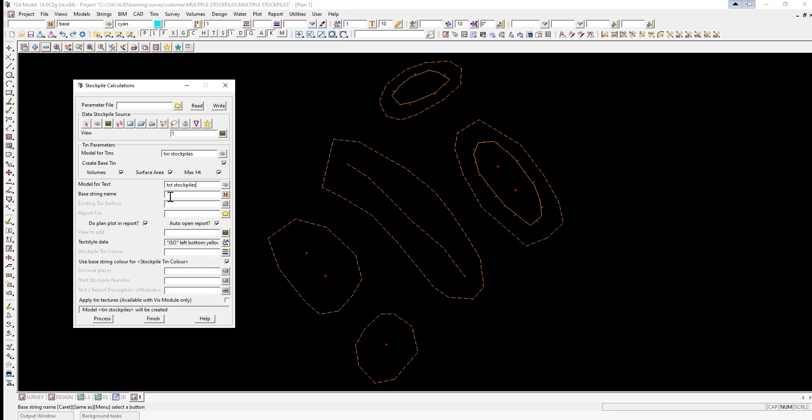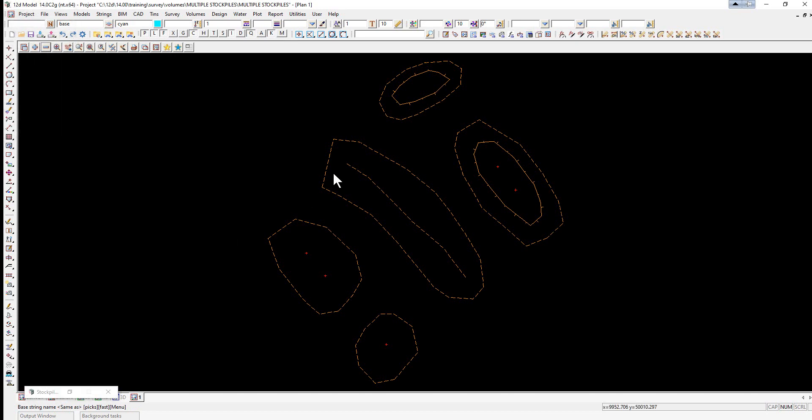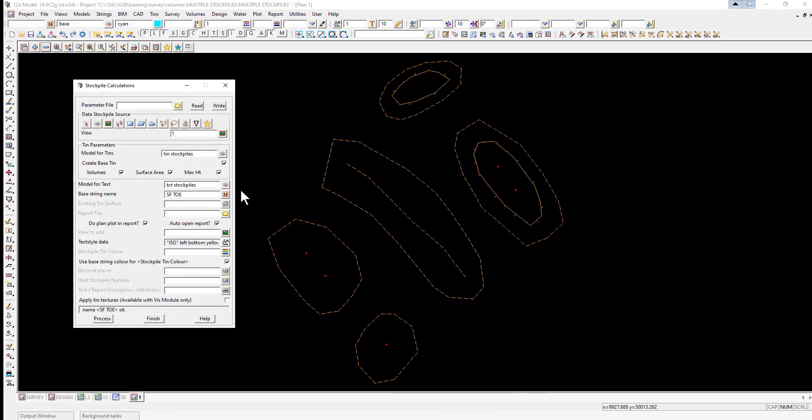The base string name, so what we can do here is we can either type it in, if we hold the cursor over the cell and middle click, we can then pick and accept on the string, and it will load up the code.